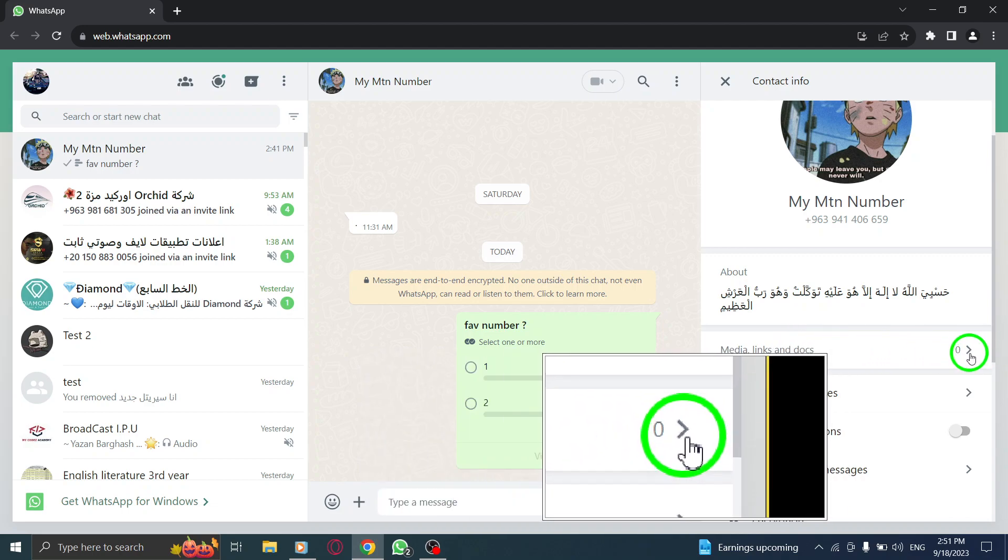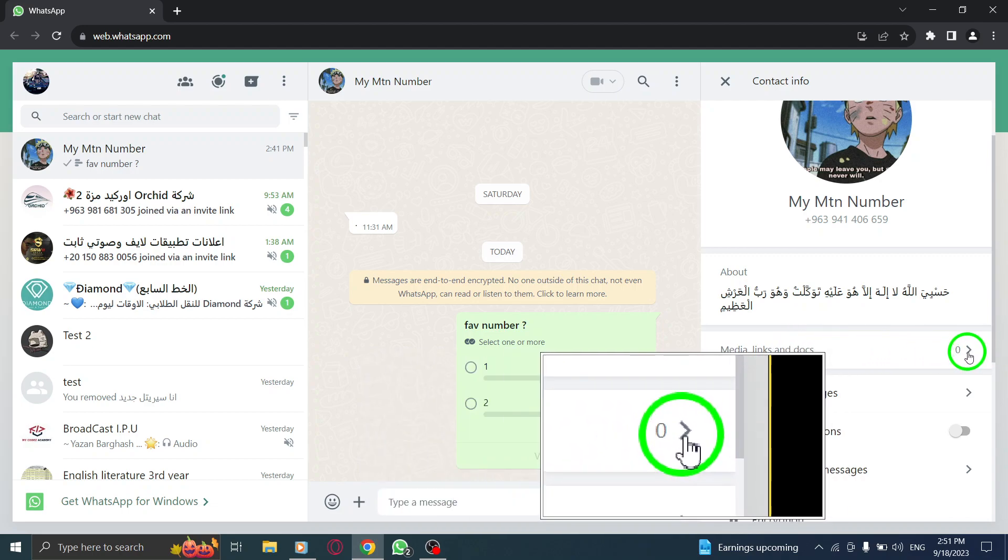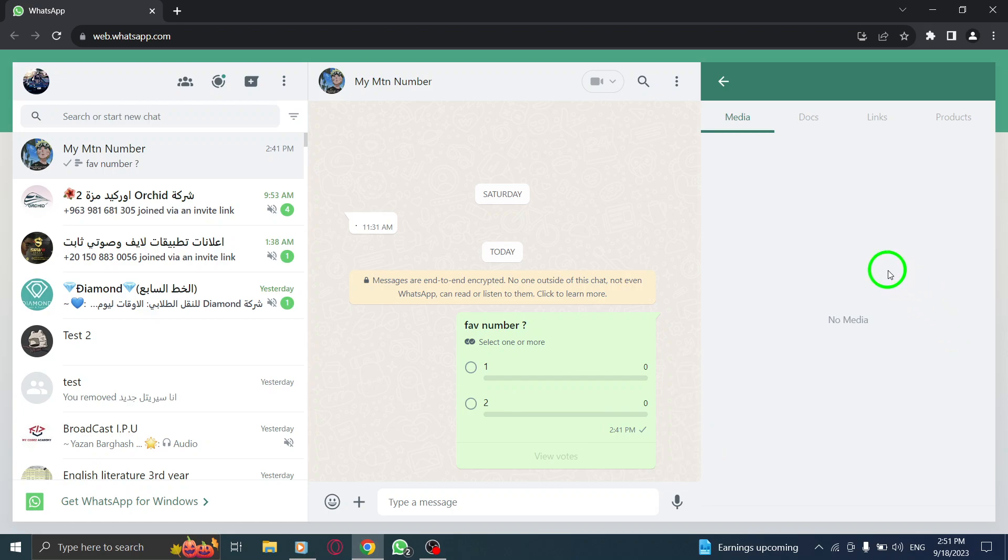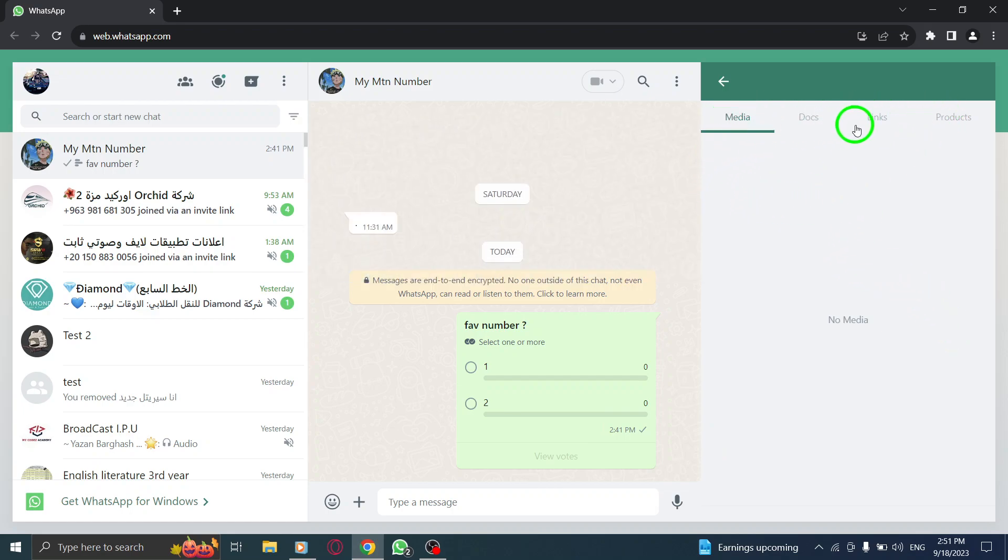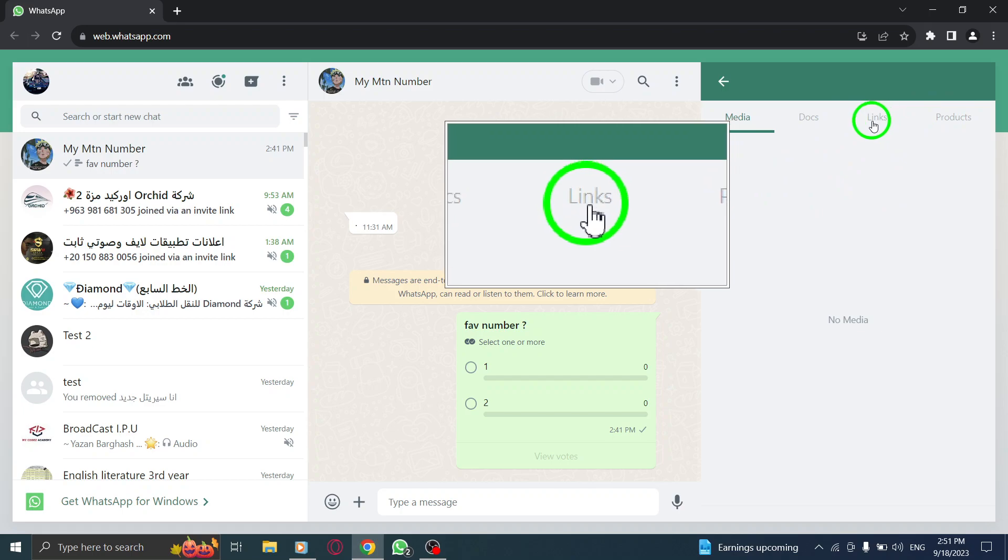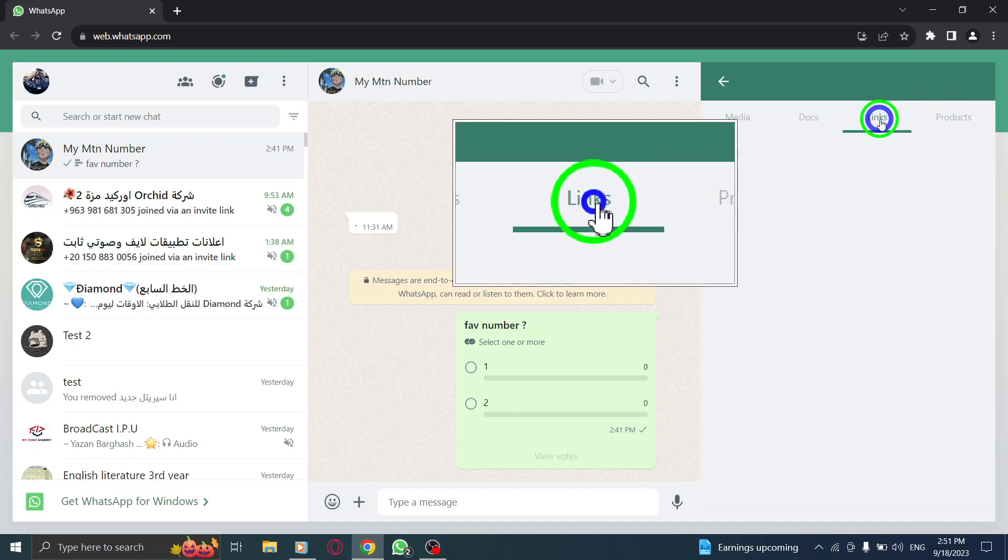Step 6: Click on the arrow icon next to Media, Links, and Docs to expand the section, and then navigate to the Links tab to view all the shared links.